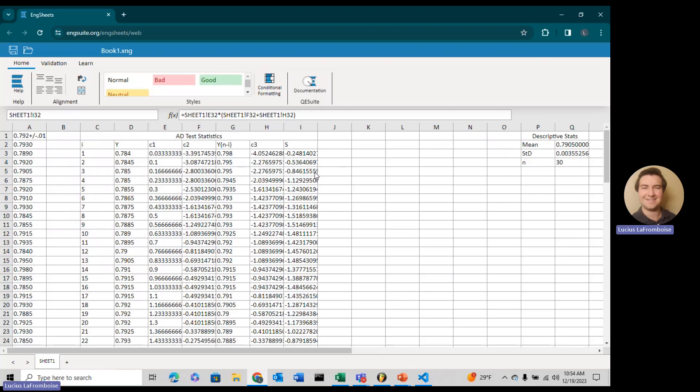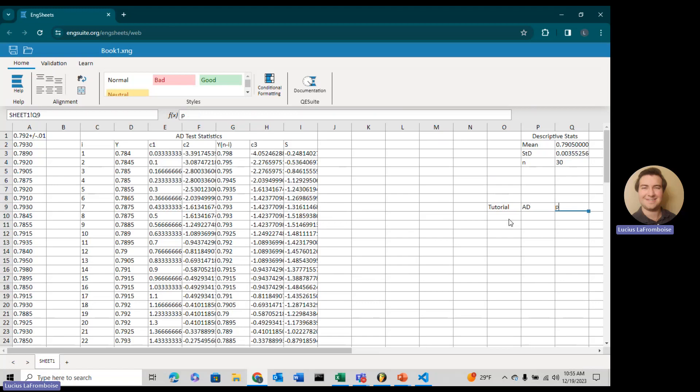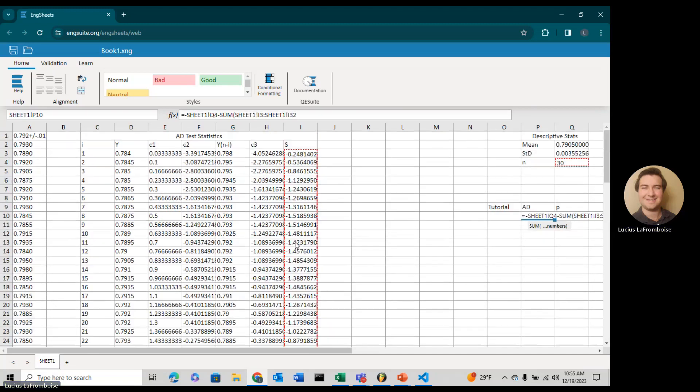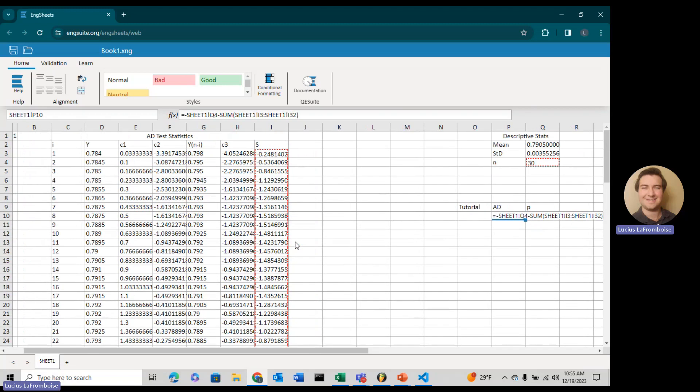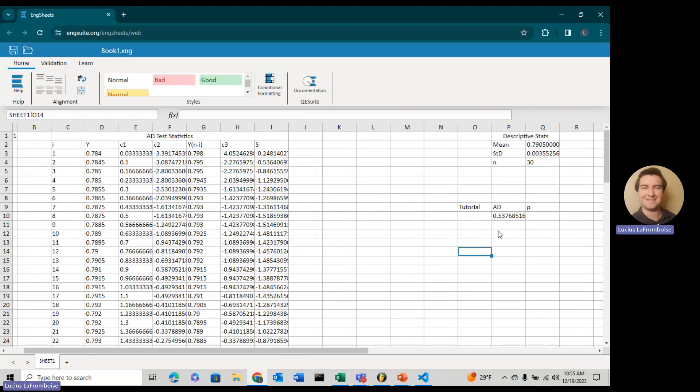Now we have the innards of our entire Anderson-Darling test statistic. All we've got to do is put together our weighted values for each of these. We'll call this one tutorial, because then we'll run it with the QE Suite function to see how fast and easy it is compared to doing it by hand. Our Anderson-Darling test statistic is minus N minus the sum of all of these values.